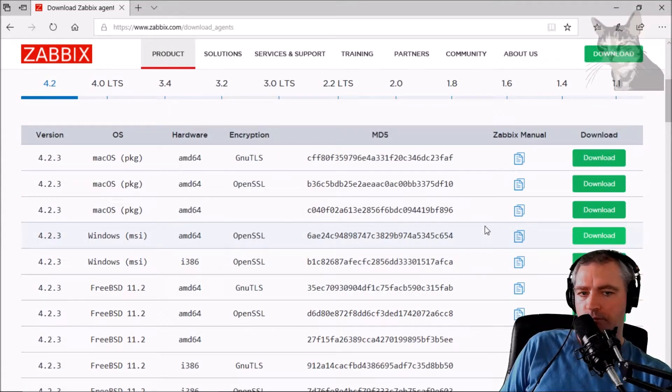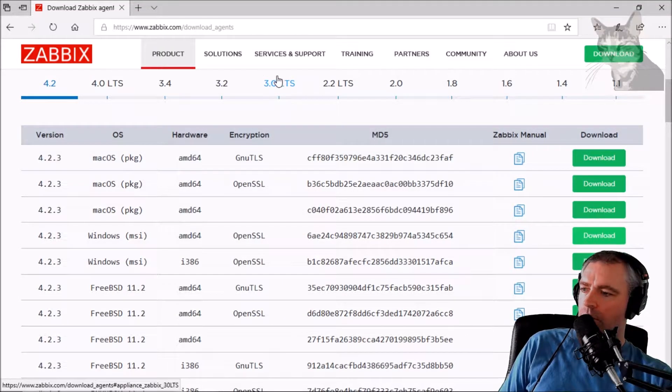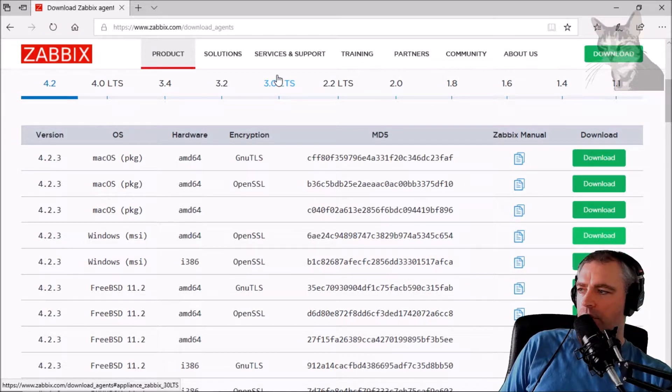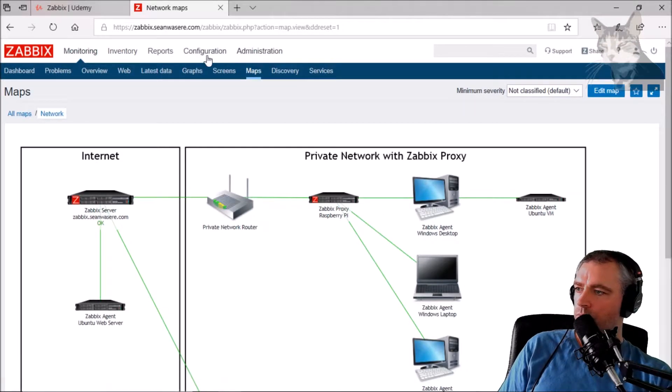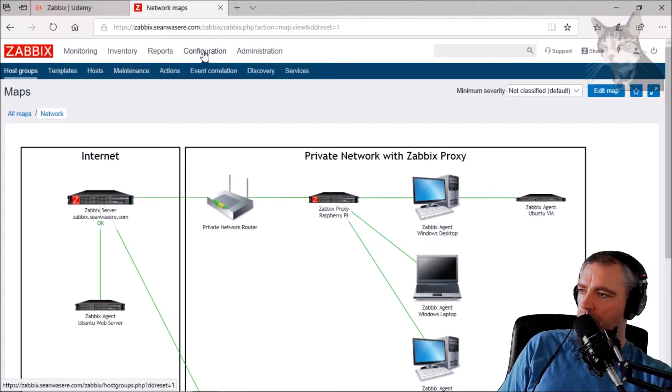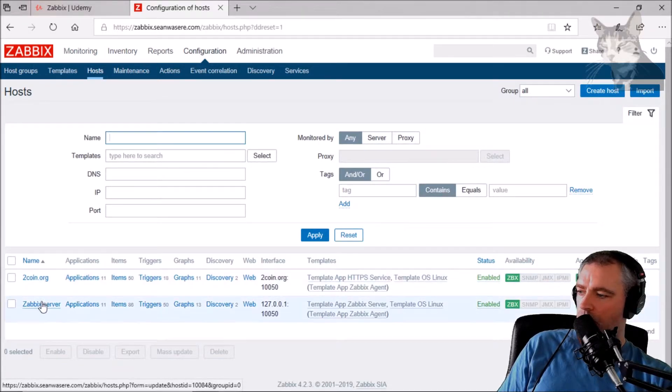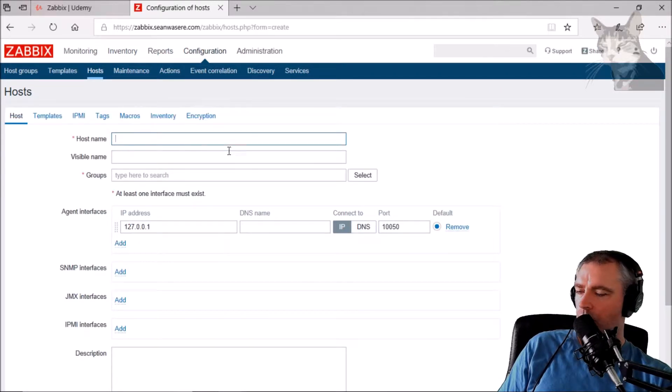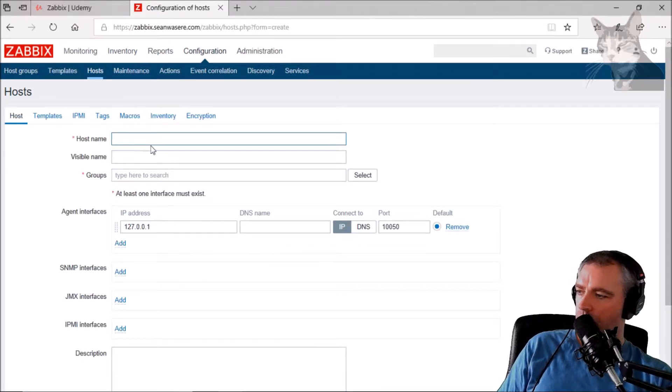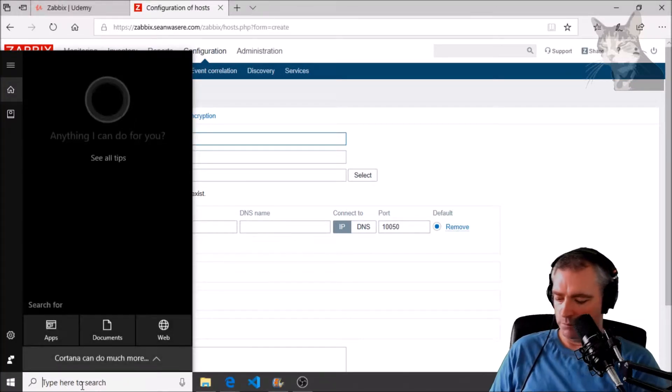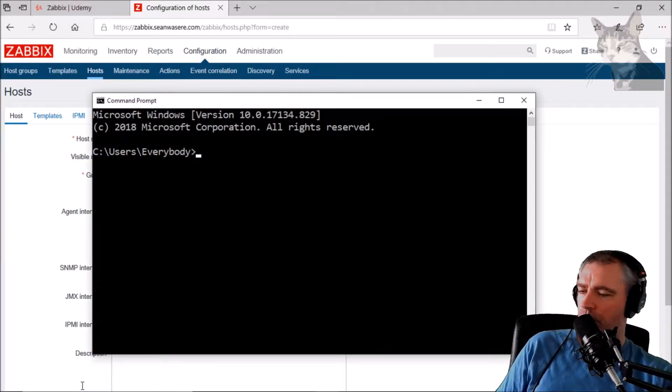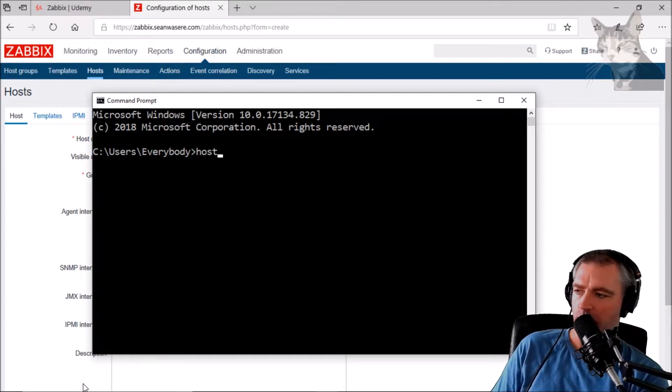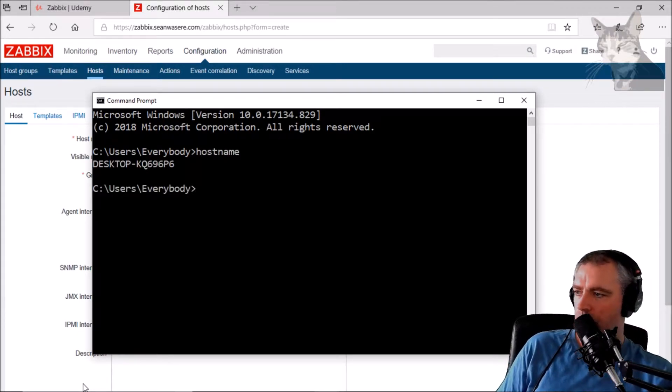Finish. Okay, now let's set up the host on the Zabbix server. Let's go to configuration hosts, let's create a new host. And the host name will be the name of this computer. If you don't know that or you forget it, you can open up command prompt, just type hostname like so.